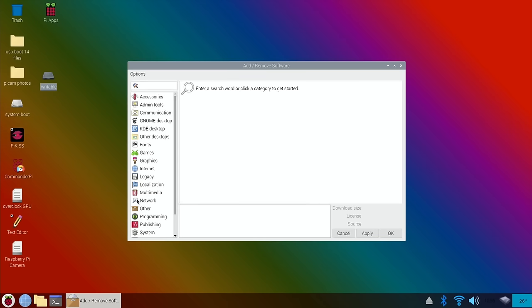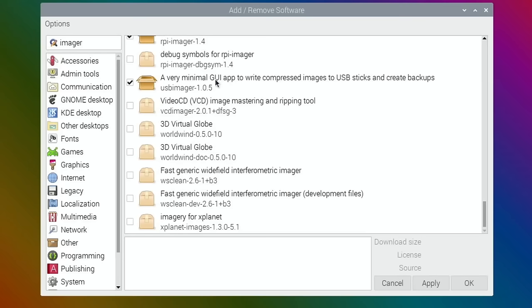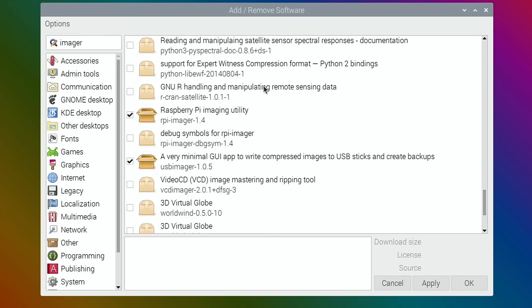This method will work with both the Pi 400 and the Pi 4. So scroll all the way to the bottom, you'll see Raspberry Pi Imager 1.4. Just tick that, hit Apply, and hit OK, and that will install it.